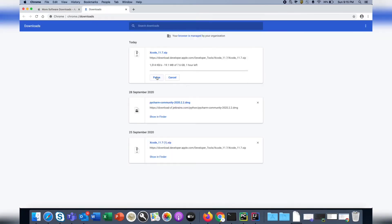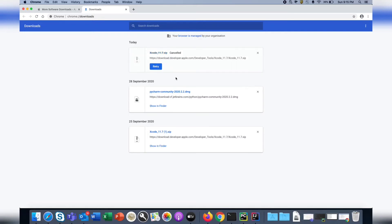You can pause and resume it. I have this Xcode already downloaded, so we'll go to that one in the downloads folder.